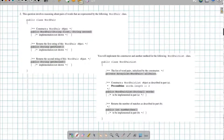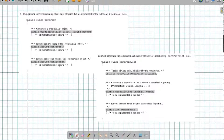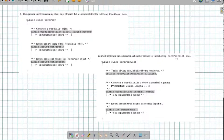On problem two, it says this question involves reasoning about pairs of words that are represented by the following WordPair class. I'm going to have a class that has a first and second word pair, and I'm going to have accessors for the first and second word, and then I'm going to implement the constructor and another method for this WordPairList class.